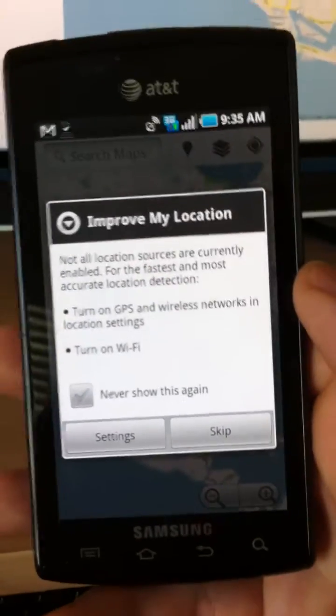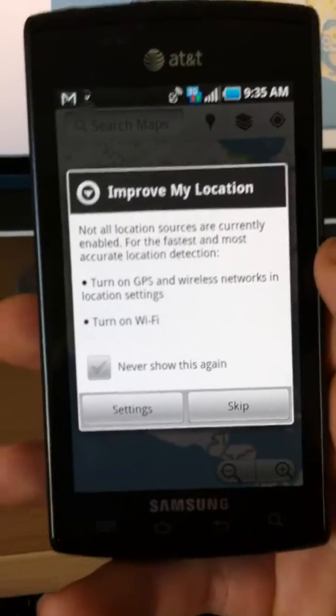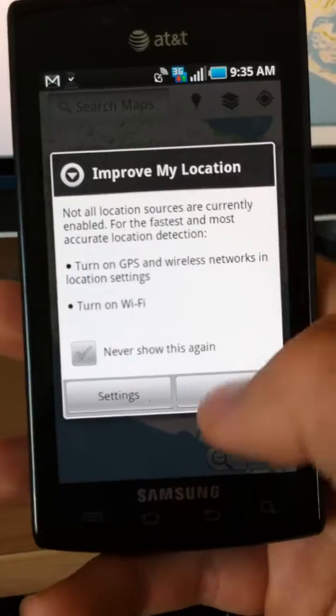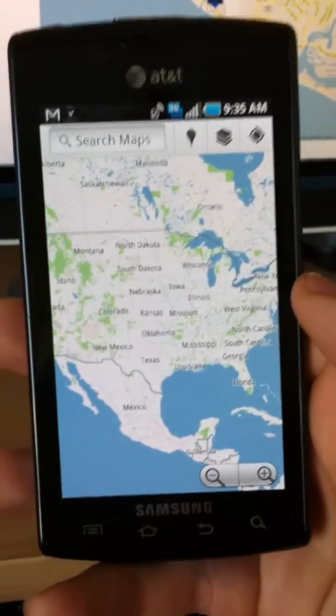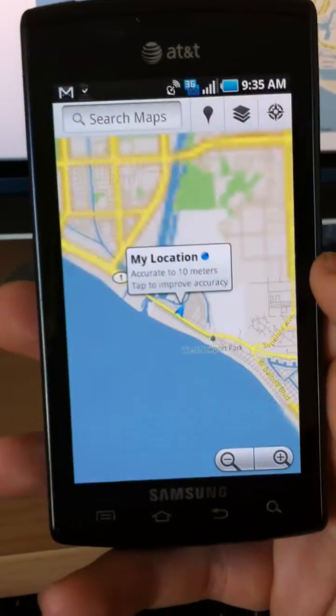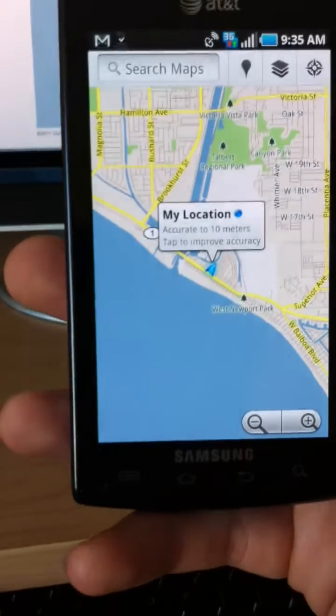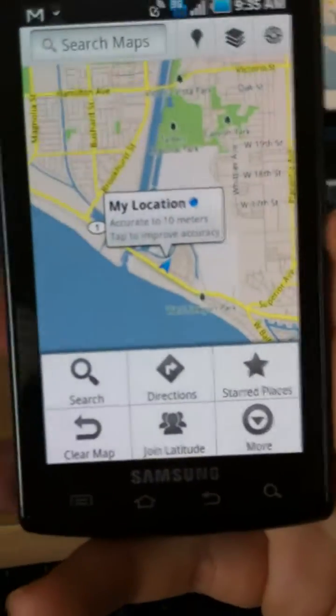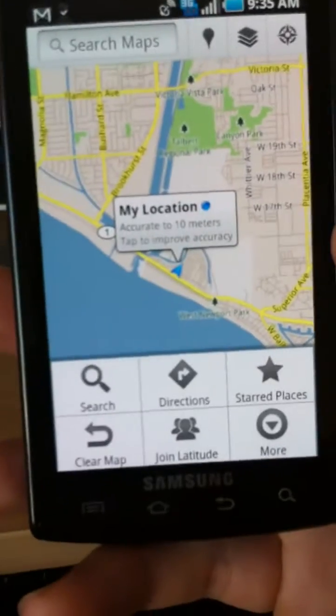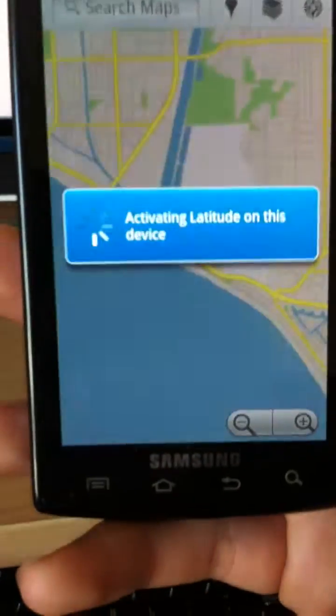When we get to this message, improve my location, let's go ahead and skip that. So it just found my location. On the bottom left, we're going to click this menu button. And it says join Latitude. So that's exactly what we want to do.